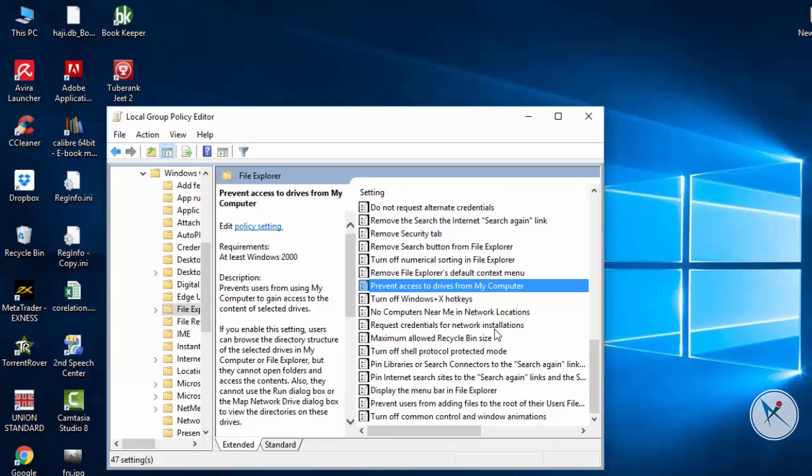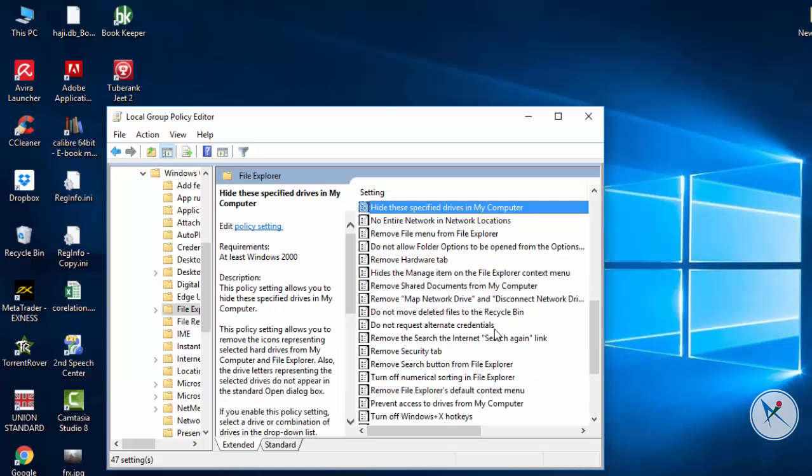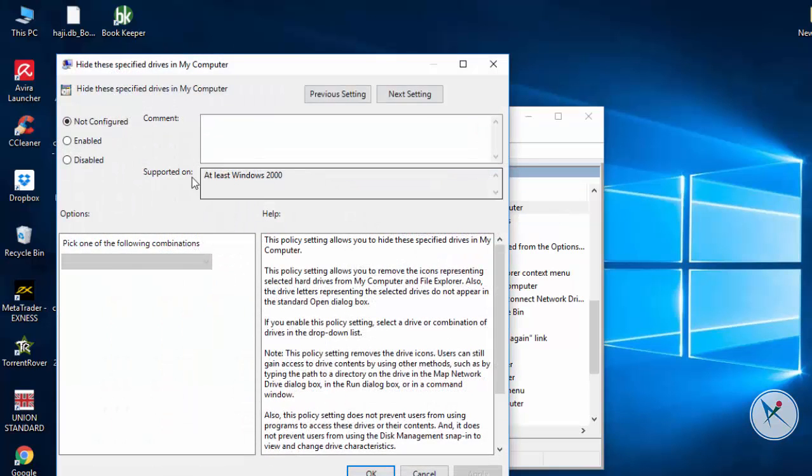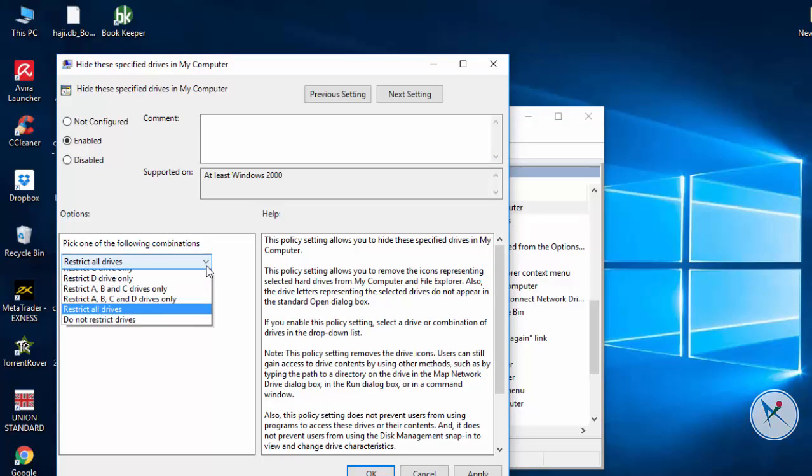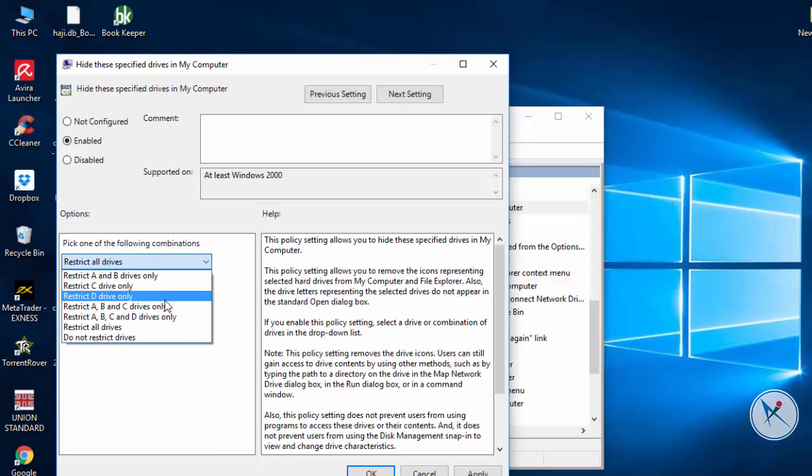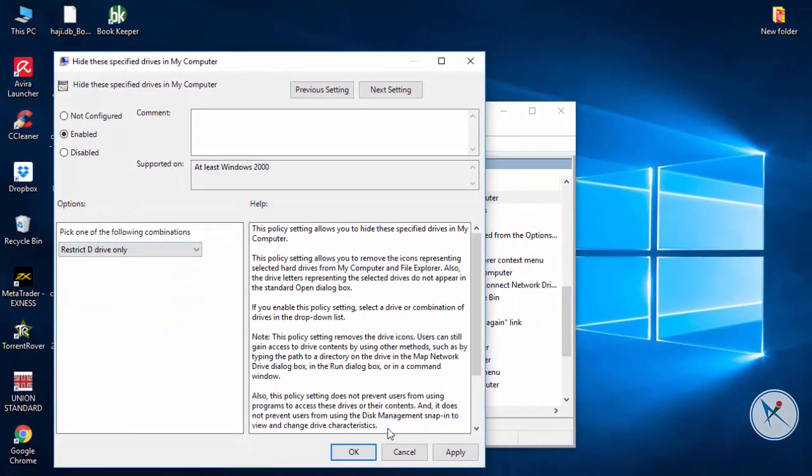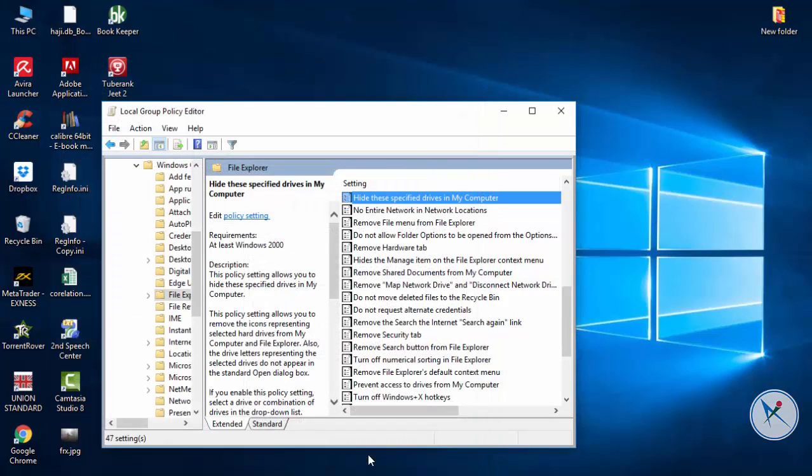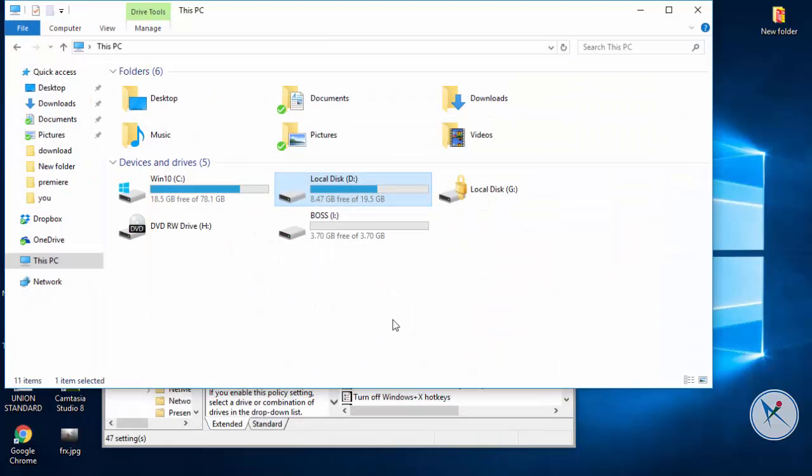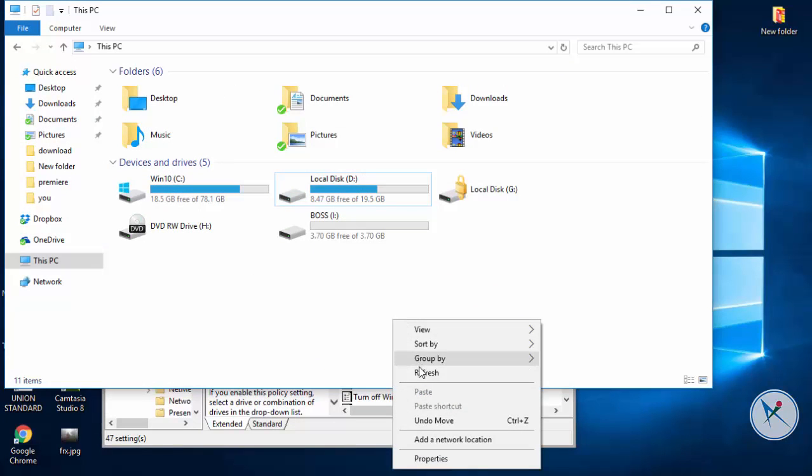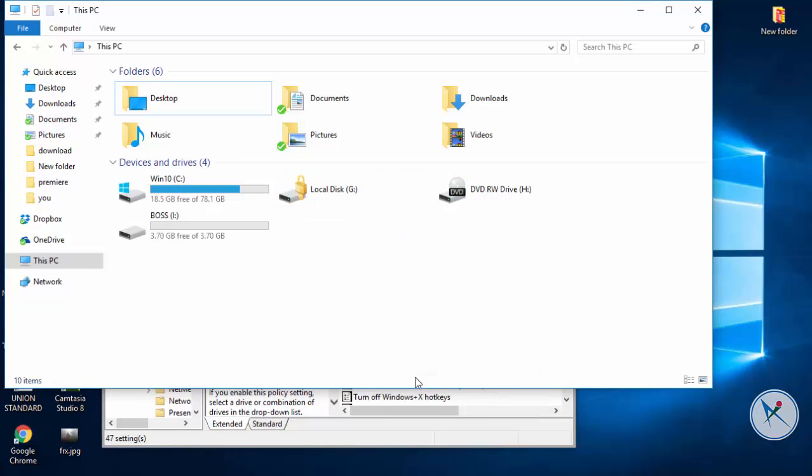To completely hide your any drive find hide the specified drive in my computer. Select enable and choose the drive you wanna hide. Click apply and OK to apply changes. Now you can see that the drive is hidden and not visible.